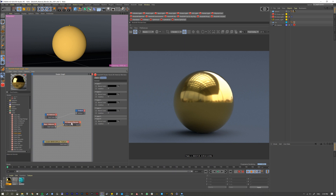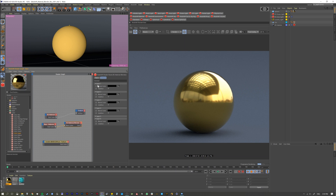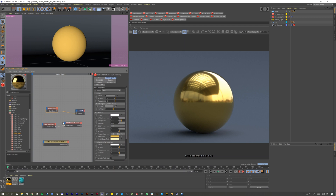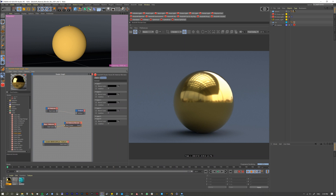Let's take our base material and put it into the Material Blender as our base color. Think of this as Photoshop — the only difference is it works from the top down, so the top slot is actually the bottom layer and the bottom slot is the top. It seemed weird at first, but you'll get used to it.